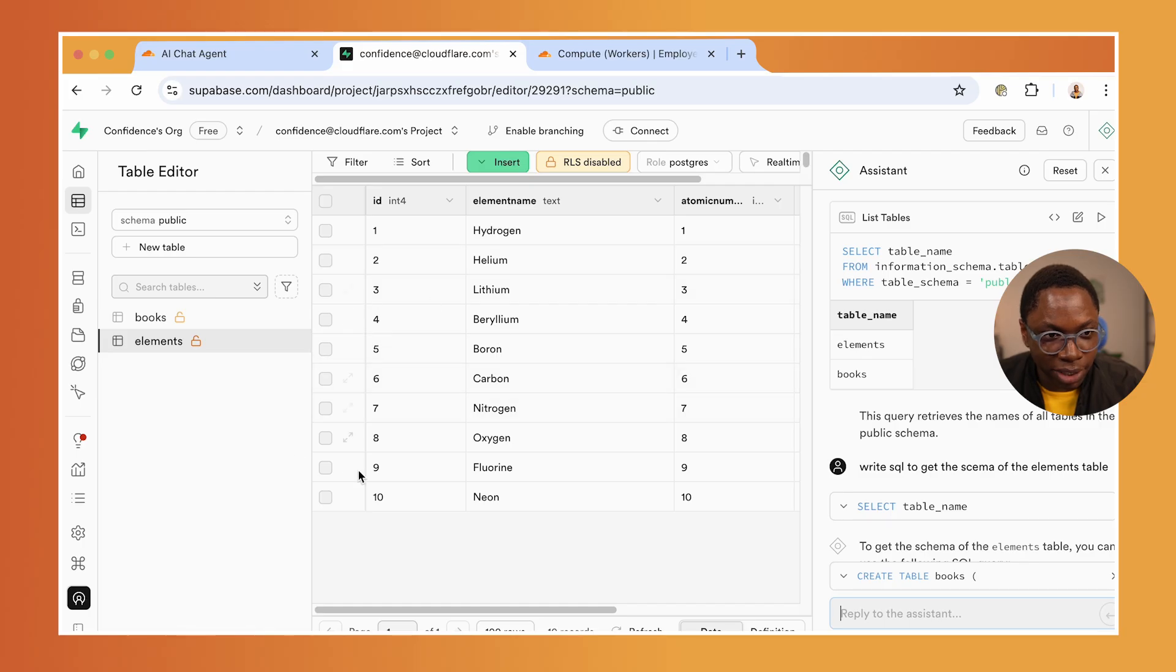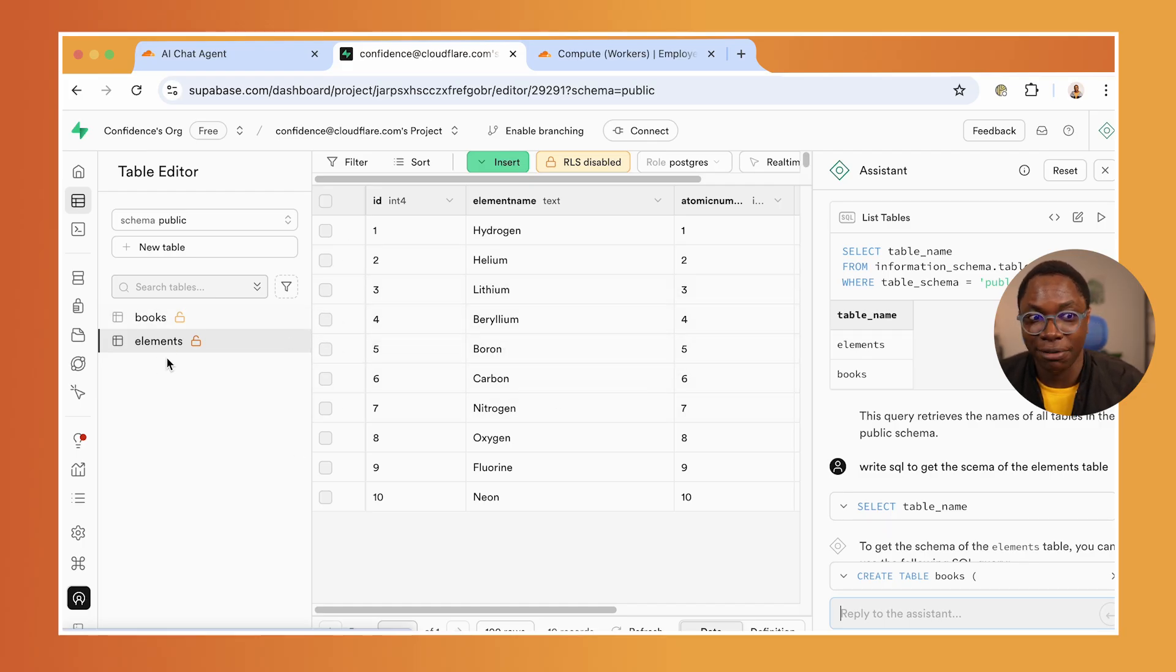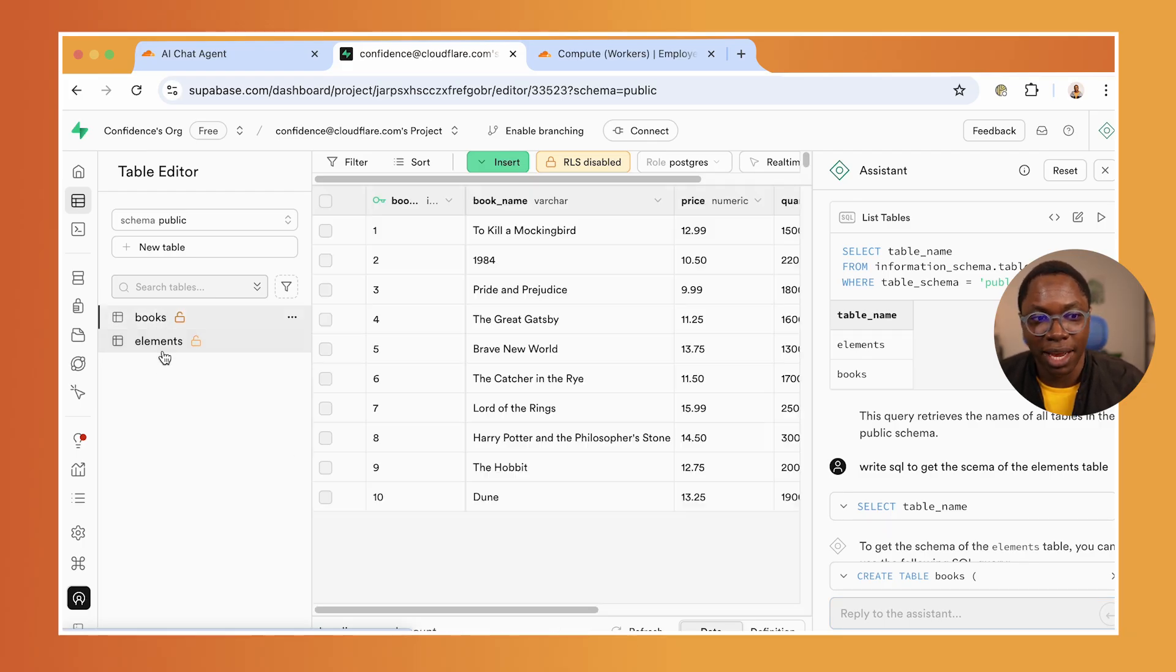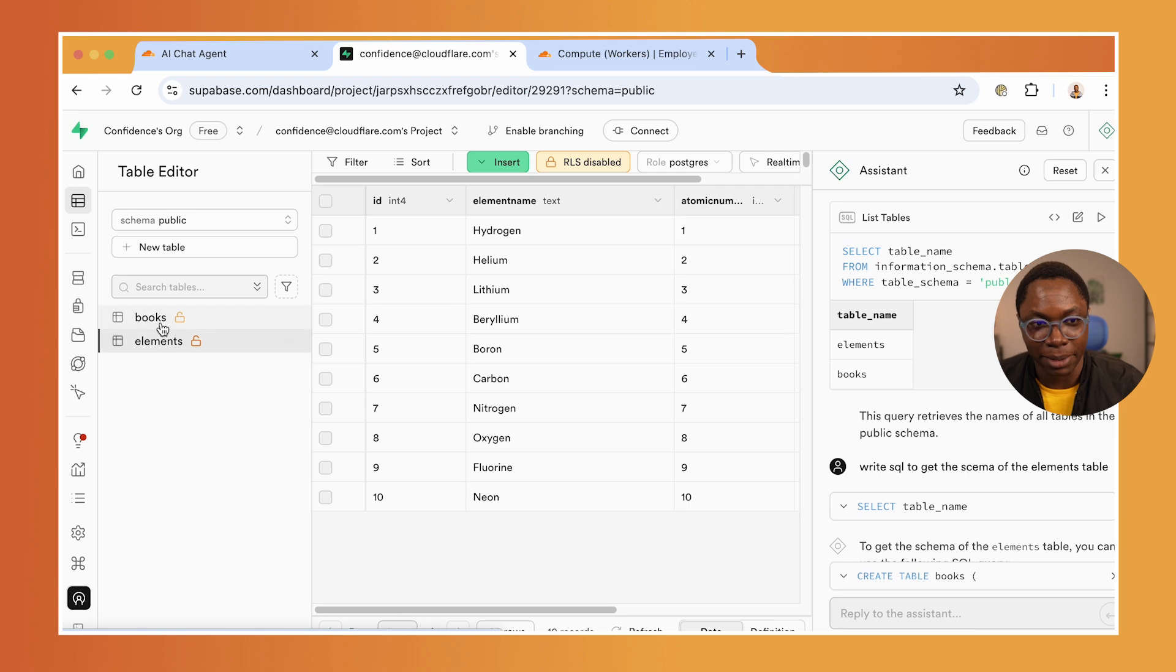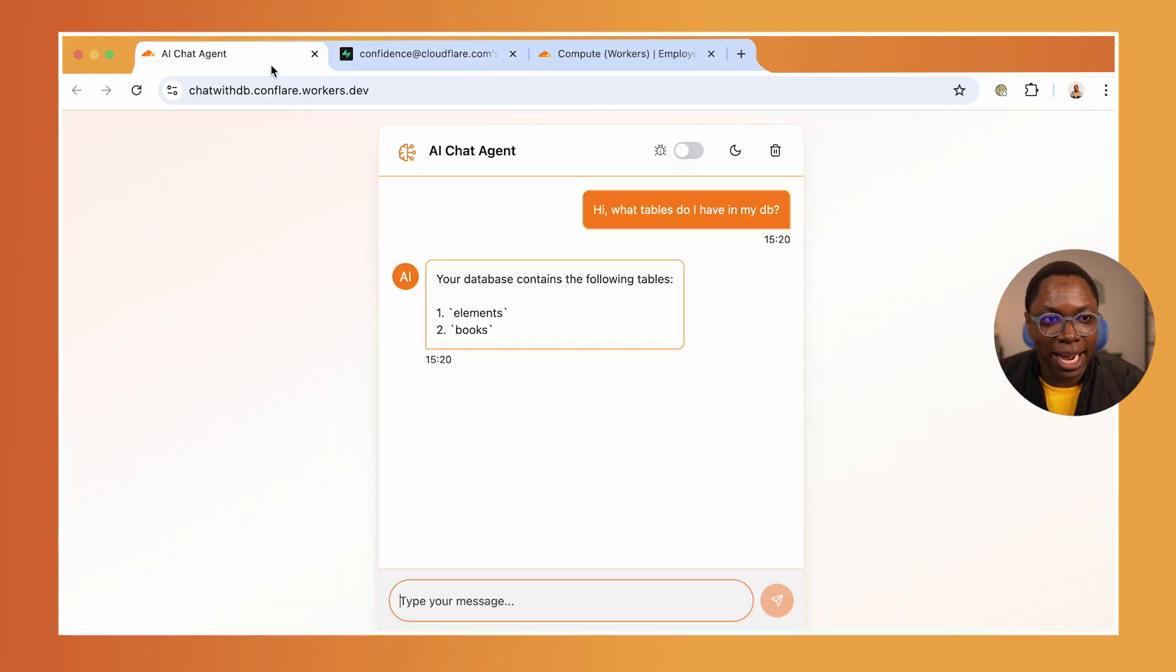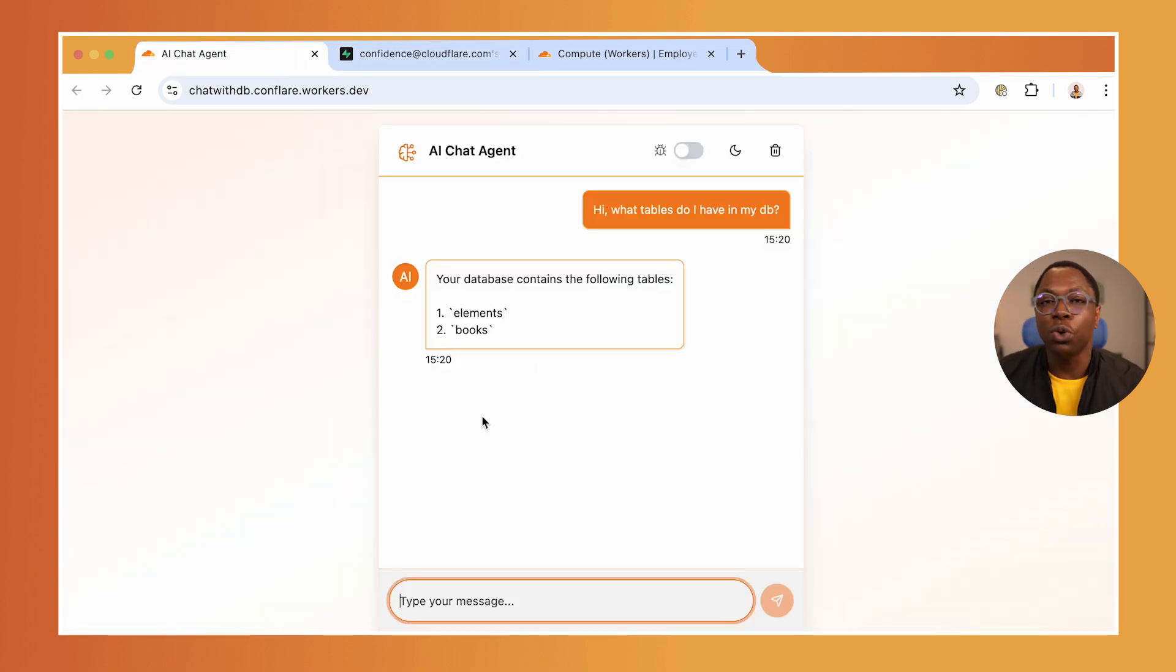If you take a look at what this does, this is my Supabase dashboard. I actually have two tables: the books table and the elements table. My agent is able to query the database and fetch data back.